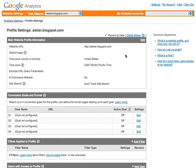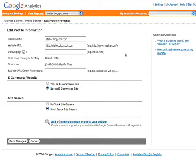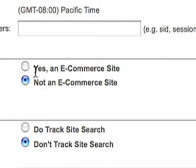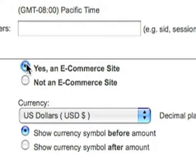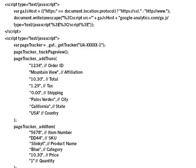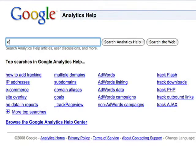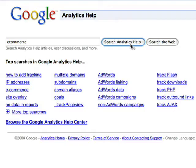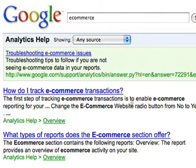Enable e-commerce tracking in two steps. First, in your Edit Profile Settings page, click Yes under the e-commerce area and let us know the type of currency. Then, you need to add a short script to the source code on your e-commerce transaction page in addition to the regular Google Analytics tracking code. You can find this script and instructions on how to set it up by searching for e-commerce in our Help Center.